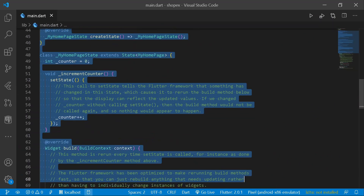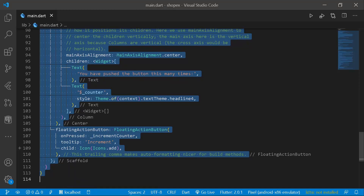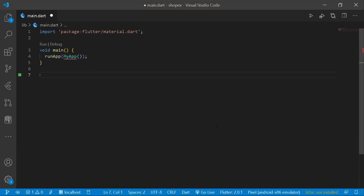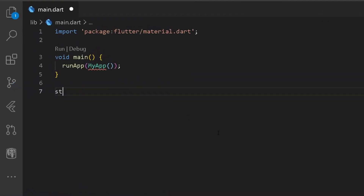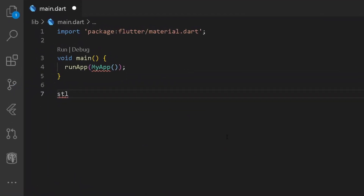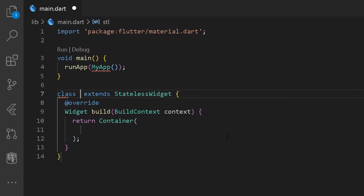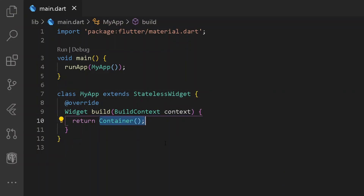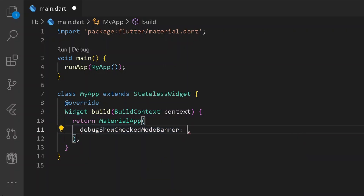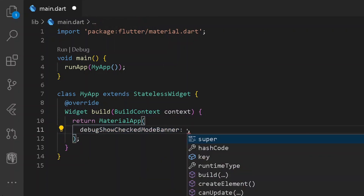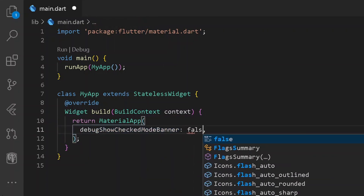Let's remove the entire boilerplate code from here. And here I shall be creating a new stateless widget. Let's name the following widget to be MyApp. Instead of having a container, I will be having a MaterialApp. And here let's have the property of debugShowCheckedModeBanner to false.